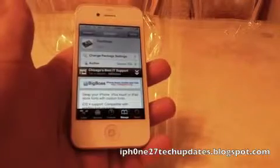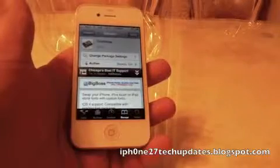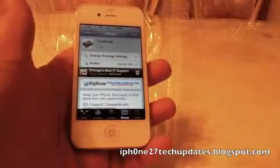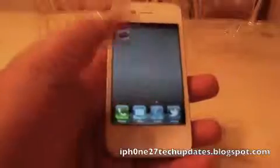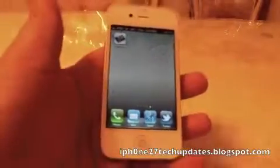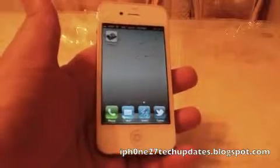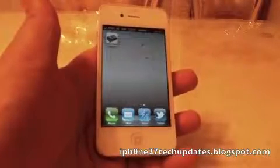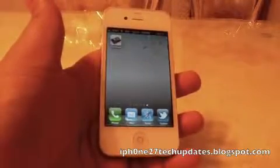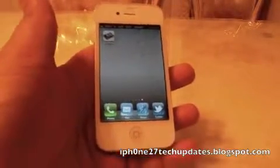Font Swap is free in Cydia. So if you thought this video was helpful please rate, comment, and subscribe. Thanks for watching.